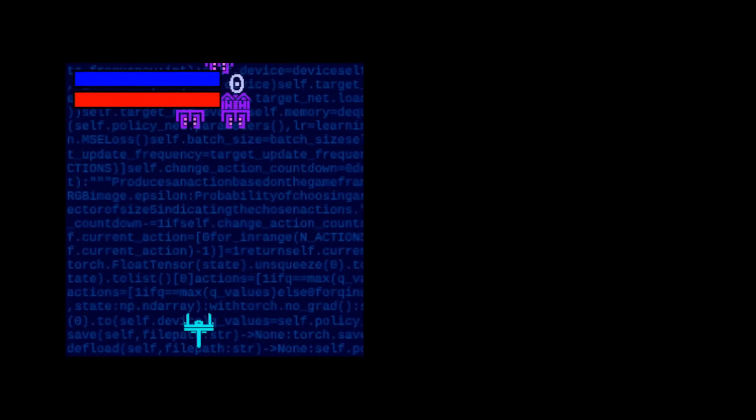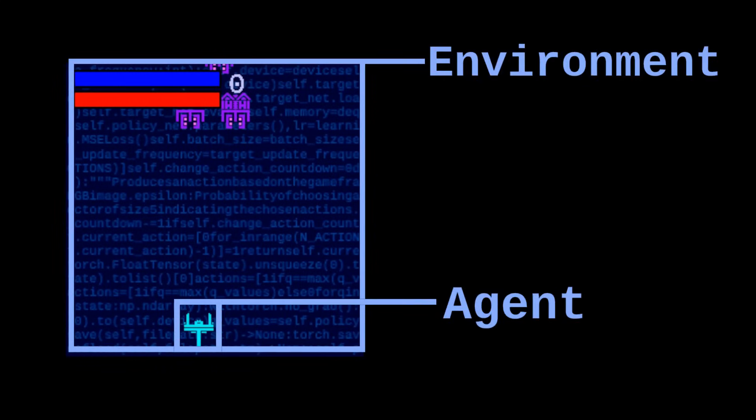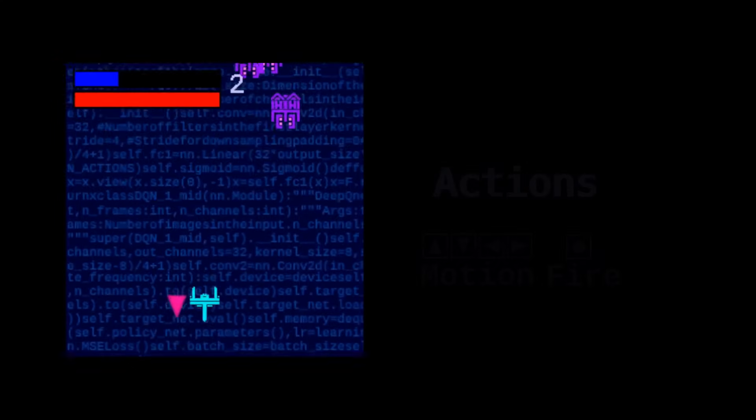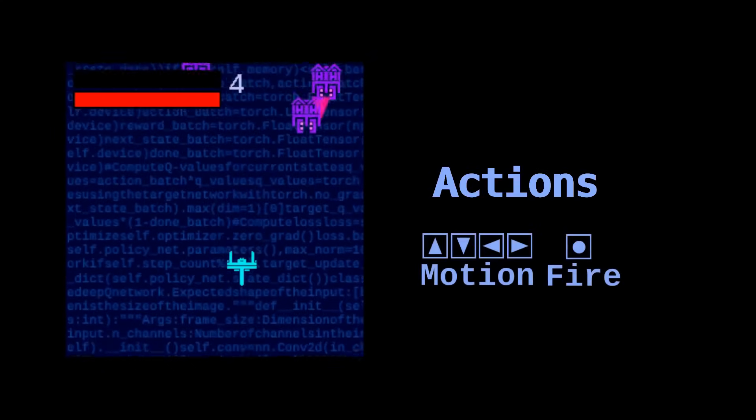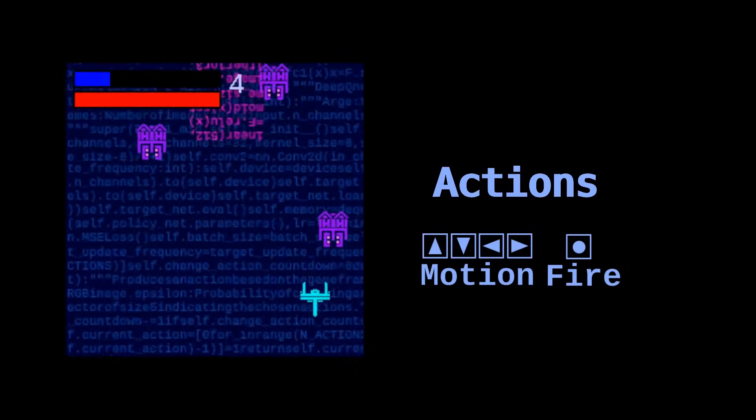I'll first explain the problem that we will solve. Reinforcement learning comprises two main components: the environment, in this case a 2D game, and the agent, here a space shape in that game. The agent interacts with the environment by moving around and firing projectiles.